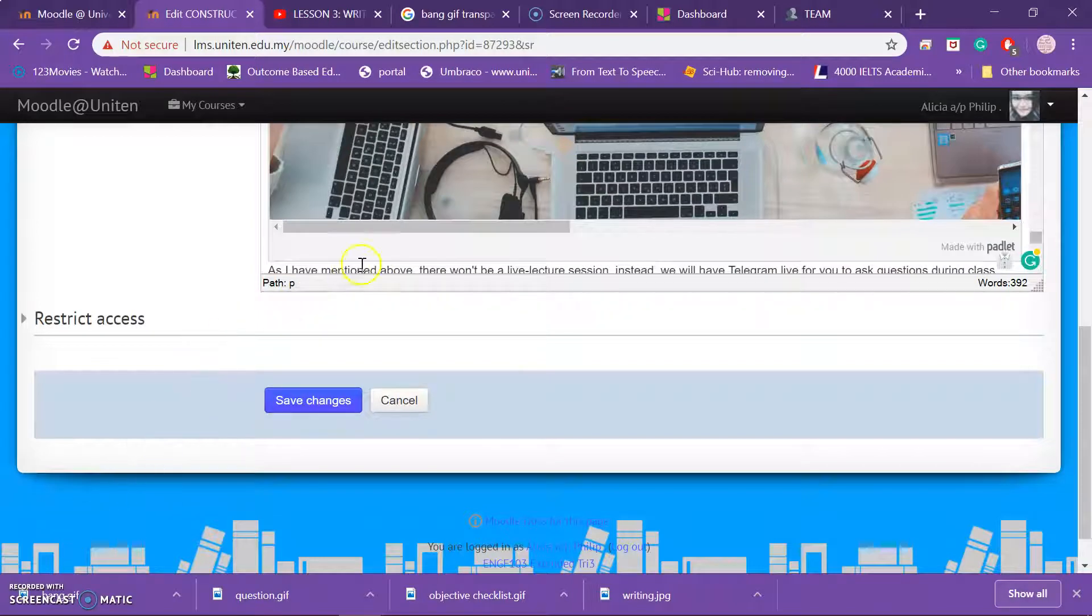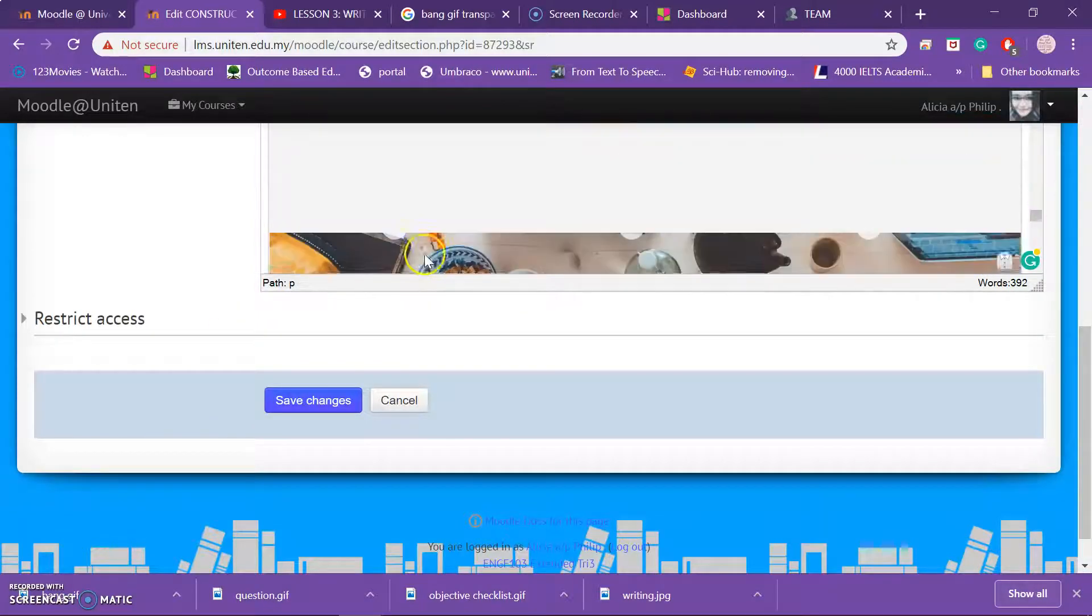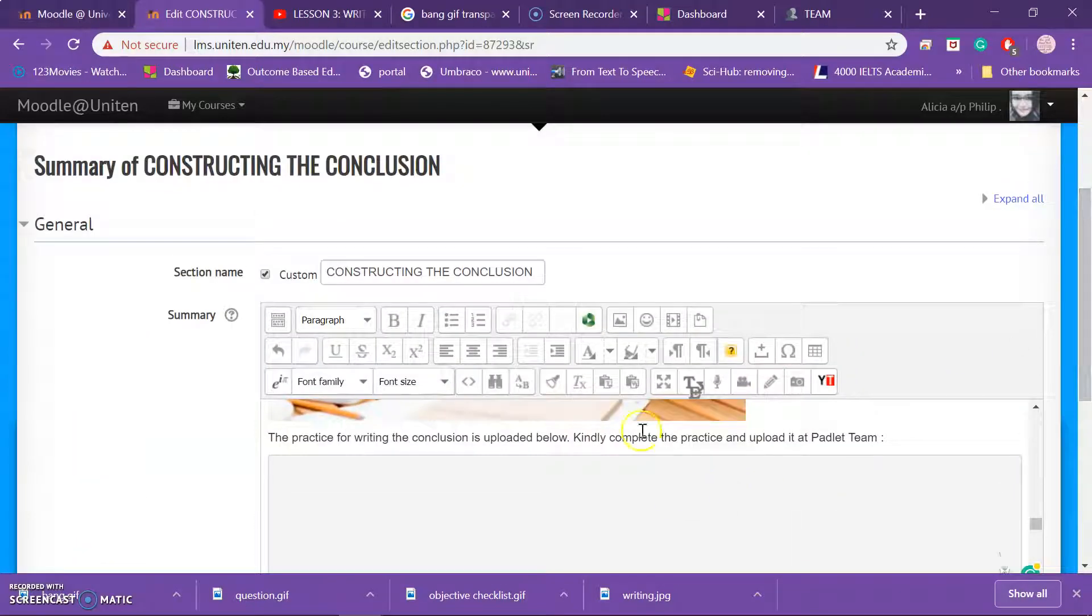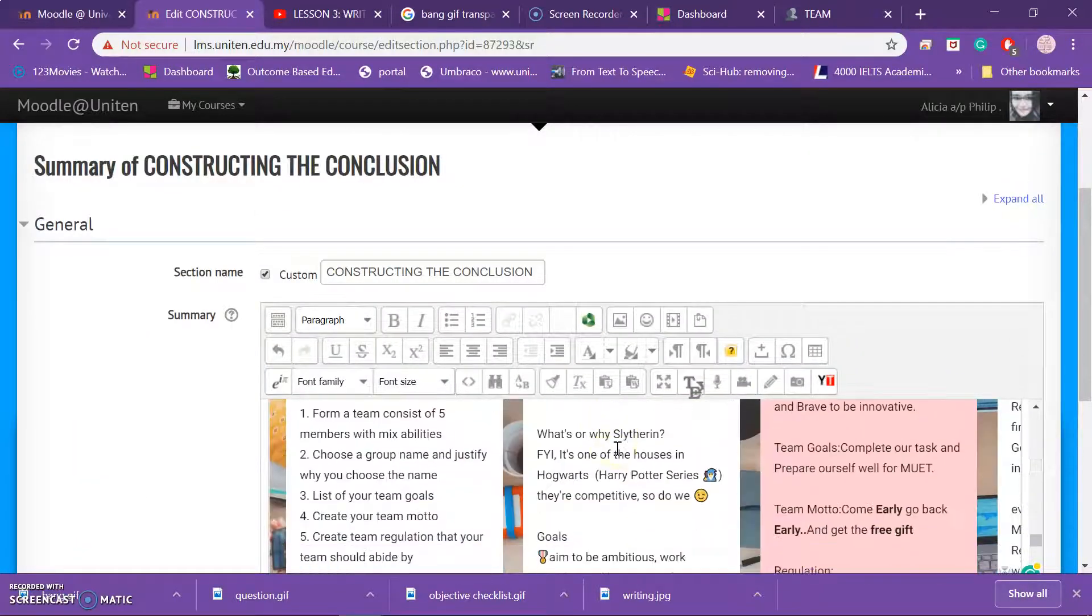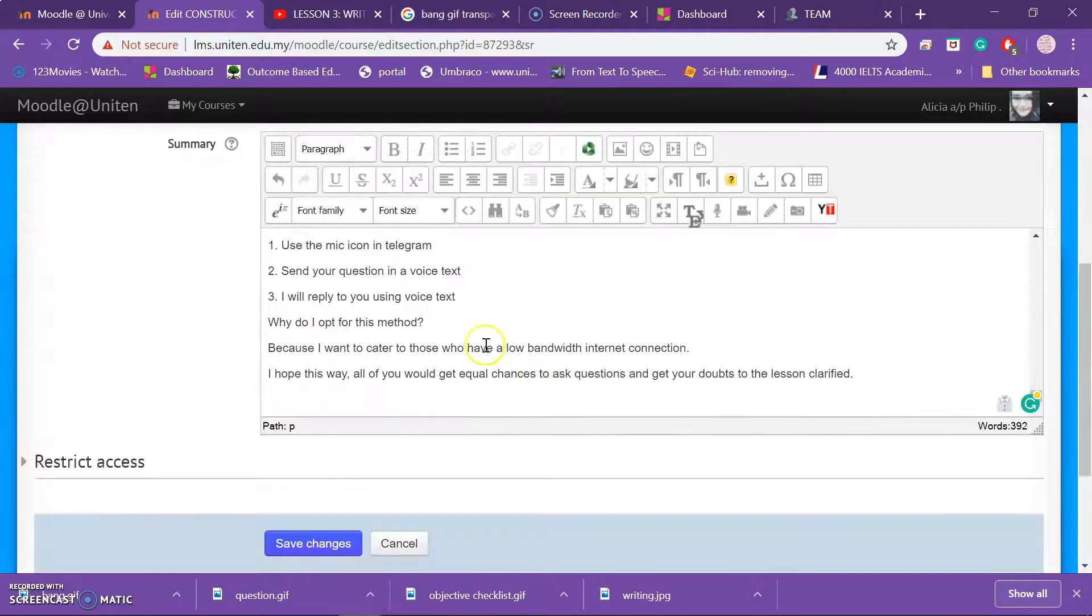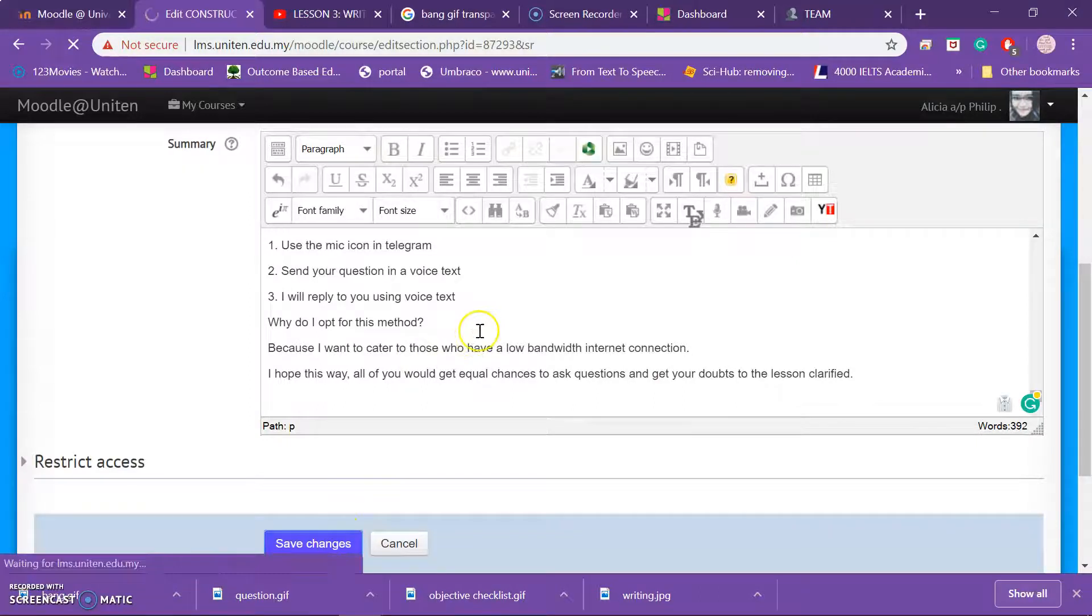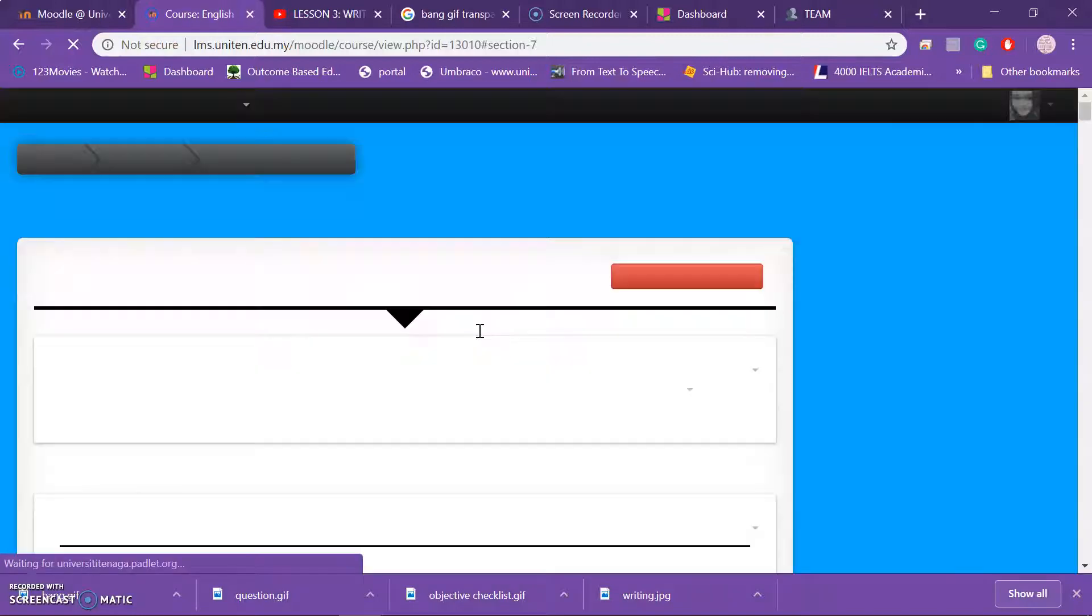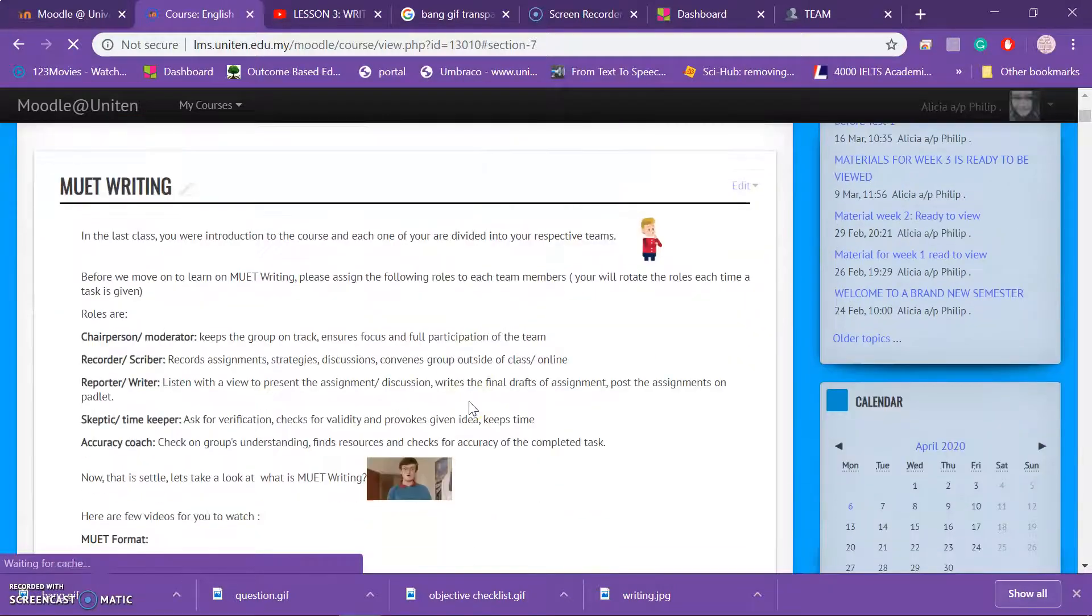So basically, that is how you upload your videos, embed your videos, and add on your GIF. So now you save changes. And then you would have your Moodle page.